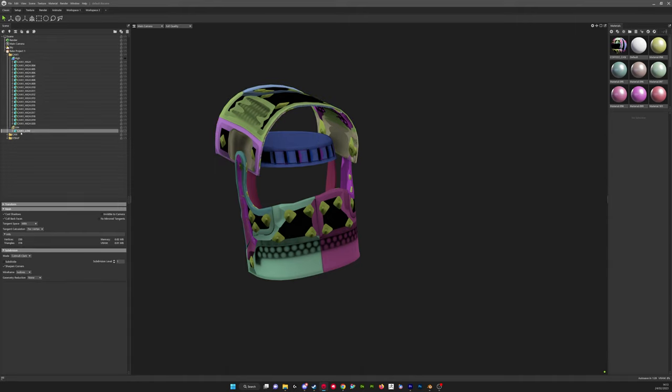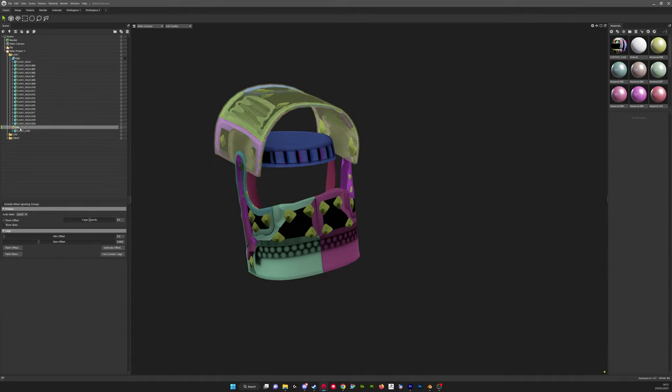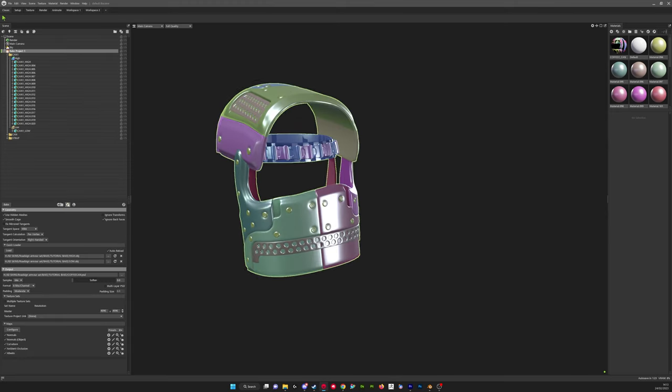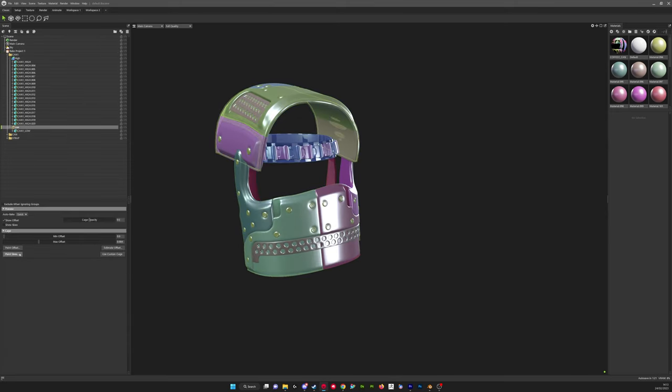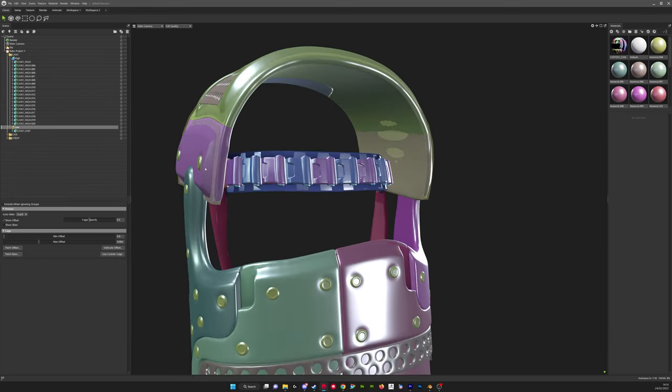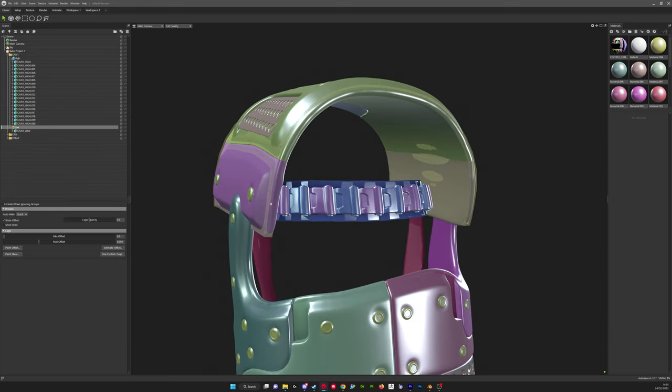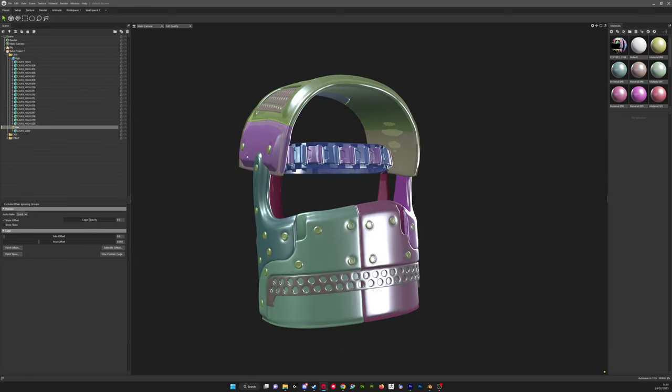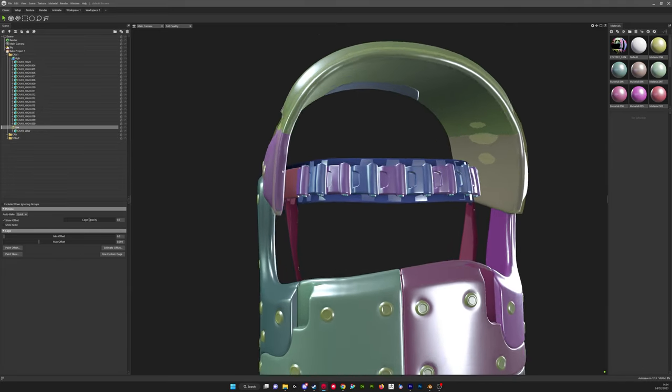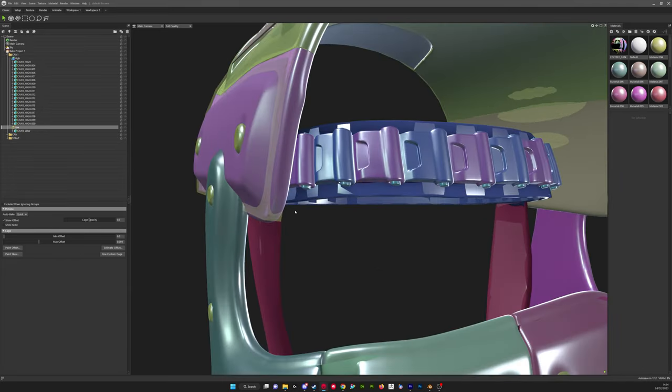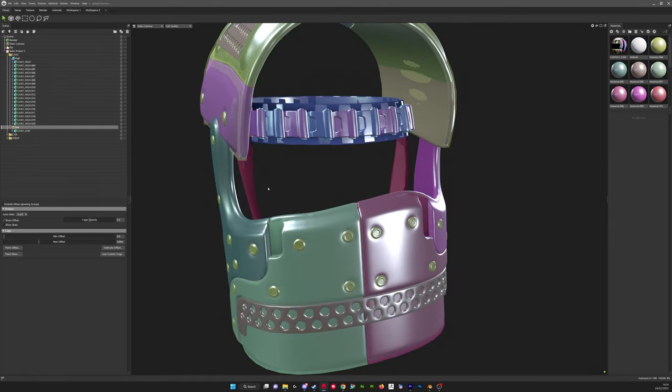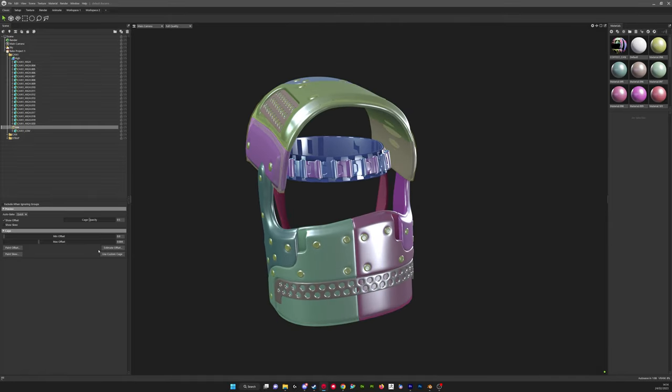So we click on an individual part of the helmet, we scroll down to here, we click on the low, we need to change this offset here. So I'll turn on the high. You can see how our cage isn't encompassing the high poly.